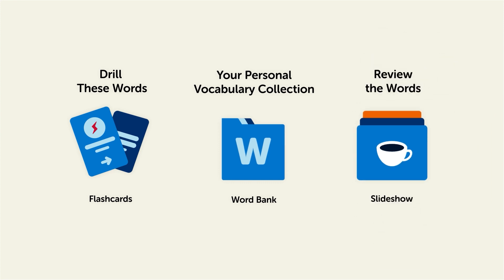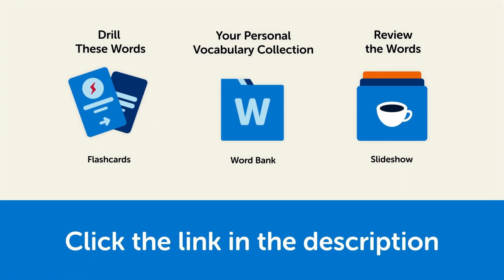So click the link in the description right now and sign up for your free lifetime account to get these lessons and study tools.